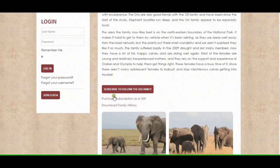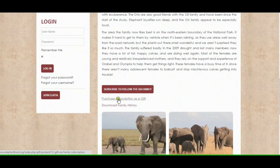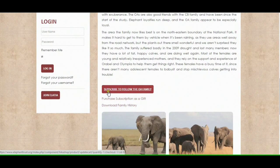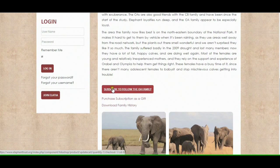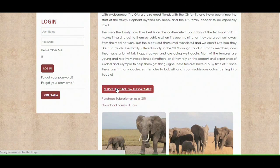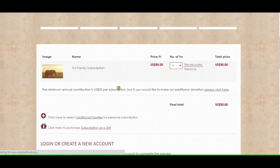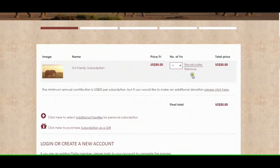I've read their profile and I like this family. I want to know more about them and follow them for a year or even more. There are various options at the bottom. This one here is if you want to give it as a gift, which is not going to be in this tutorial — this is when you're following them by yourself. So you just hit Subscribe to follow the OA family, and it will take you to this page where you can see that you've selected the OA family.